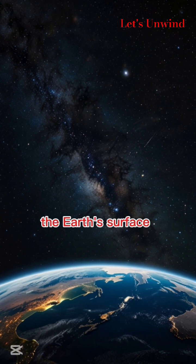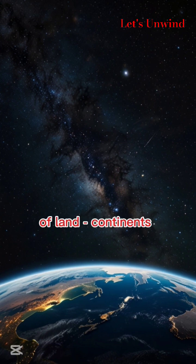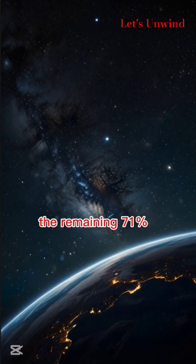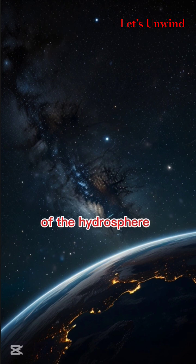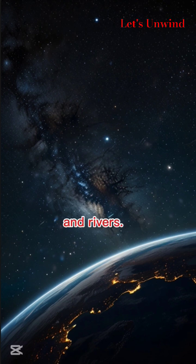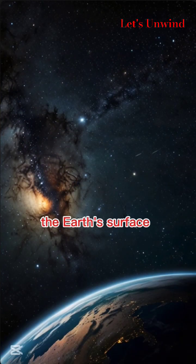About 29% of the Earth's surface is made up of land continents and islands, and the remaining 71% is made up of the hydrosphere: oceans, lakes, and rivers. This is why the Earth's surface appears blue.